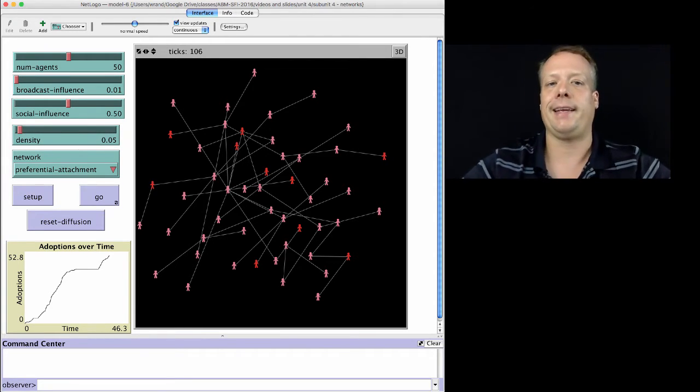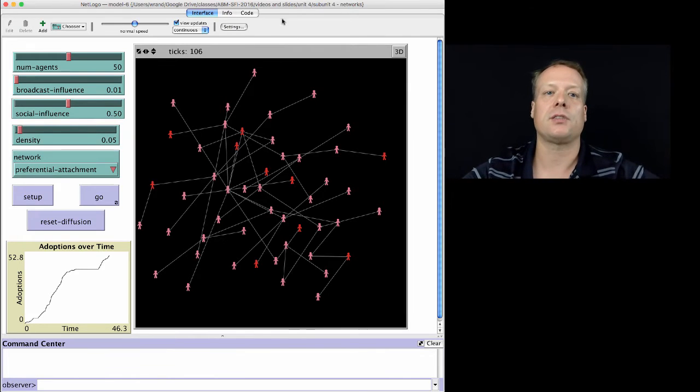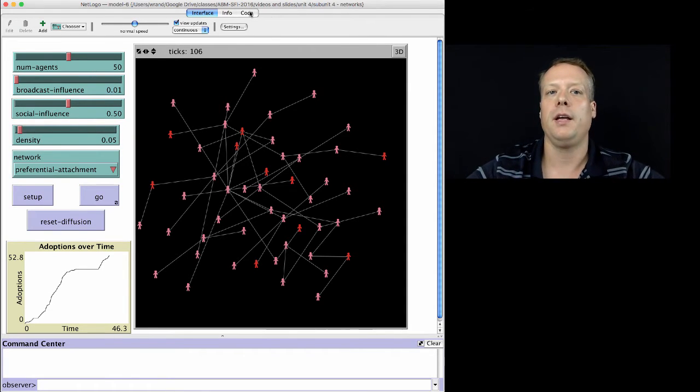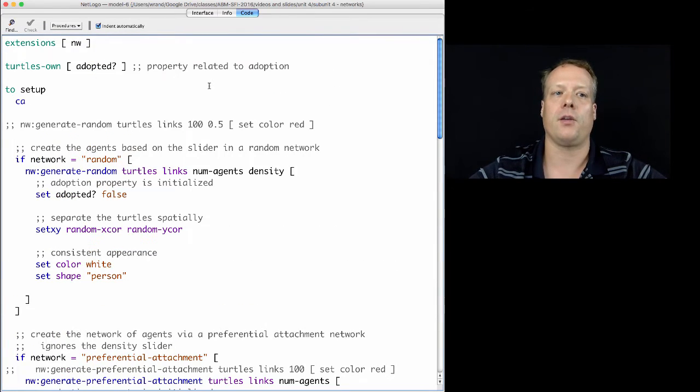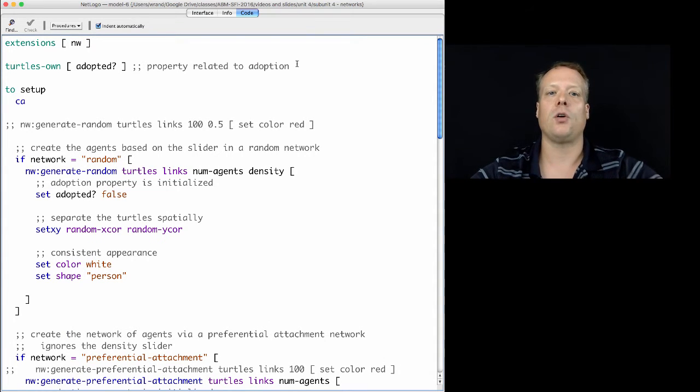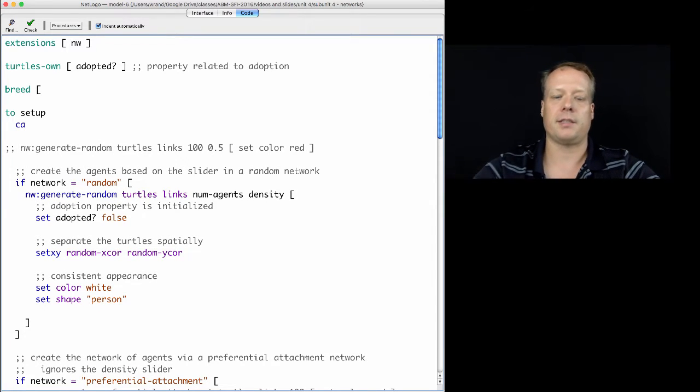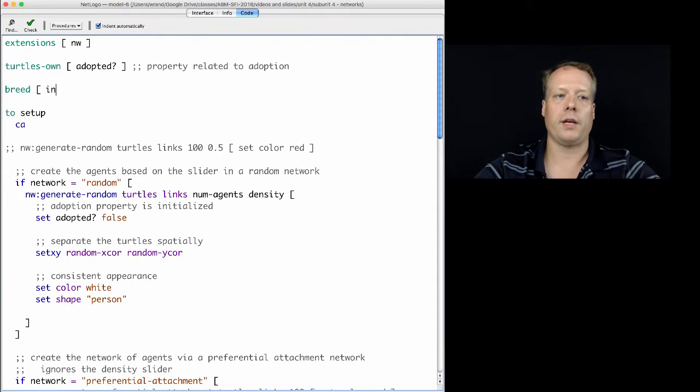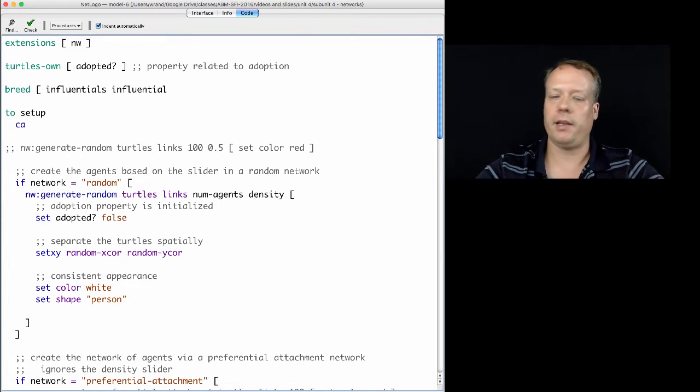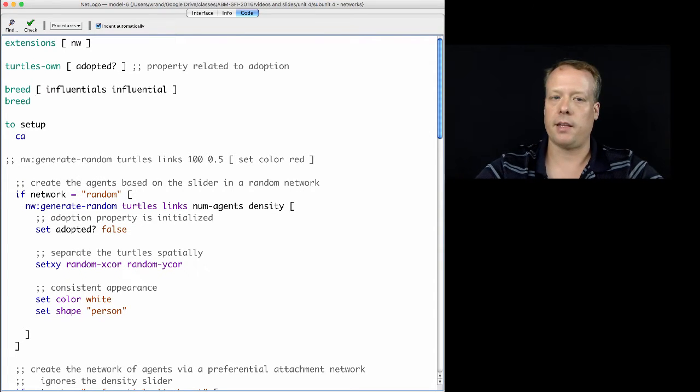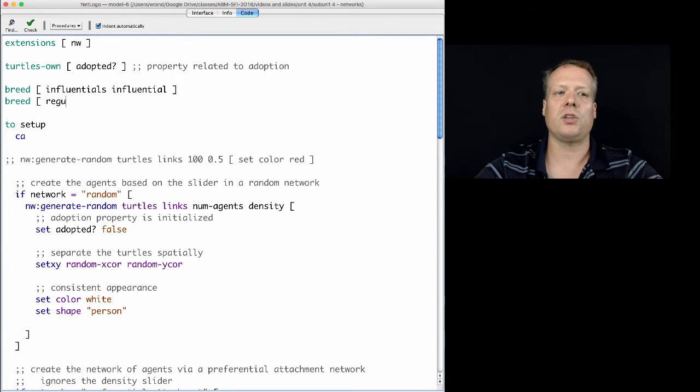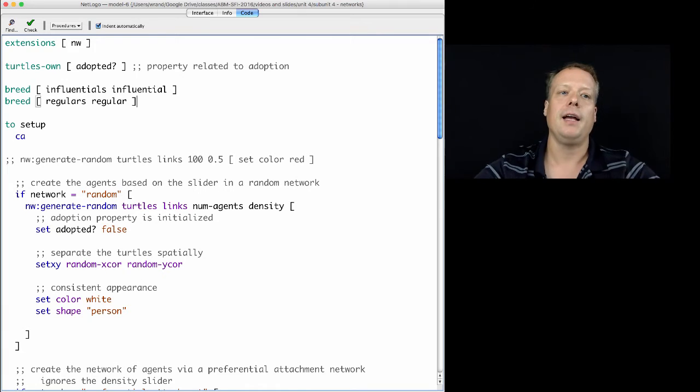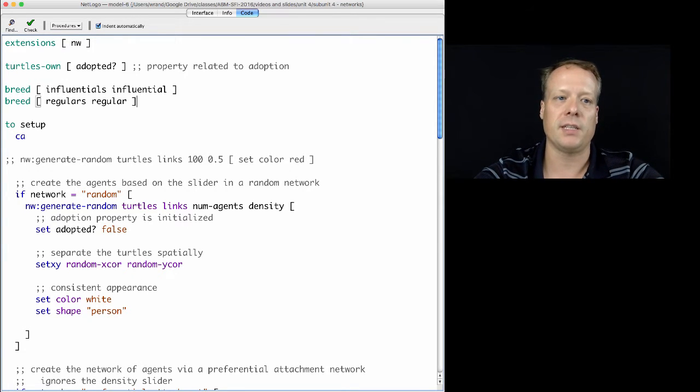So how do we add in this second type of agent? Well, the first thing we have to do is tell NetLogo that we're now going to want two types of agents. And so we can basically tell NetLogo that we're going to have a breed which is the influentials. And when you're defining a breed, the way you do it is you specify the plural and then the singular, and we'll call them regulars and influentials. In some literature, they're actually called influentials and imitators.